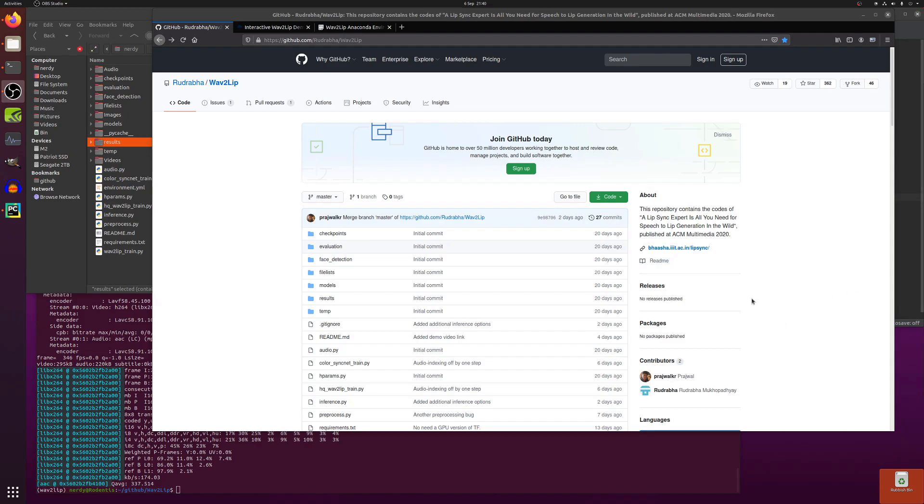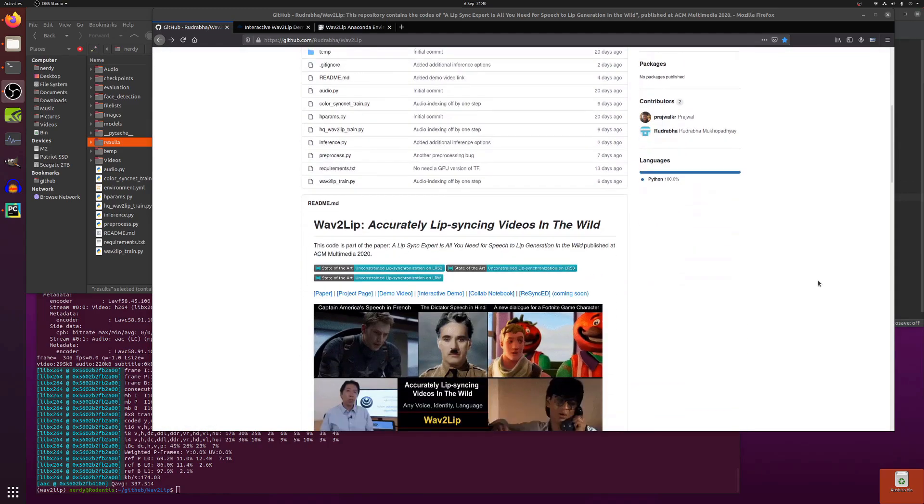Well, the about section has this to say. This repository contains the codes of a lip sync expert is all you need for speech to lip generation in the wild, published at ACM Multimedia 2020. And there is a link there.